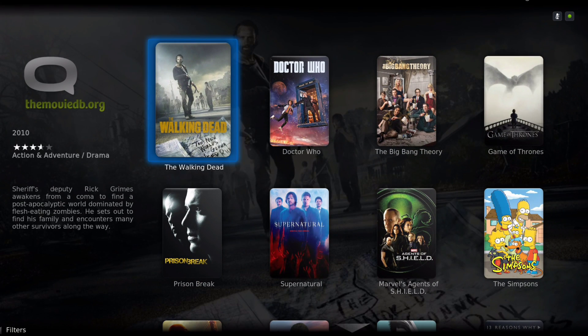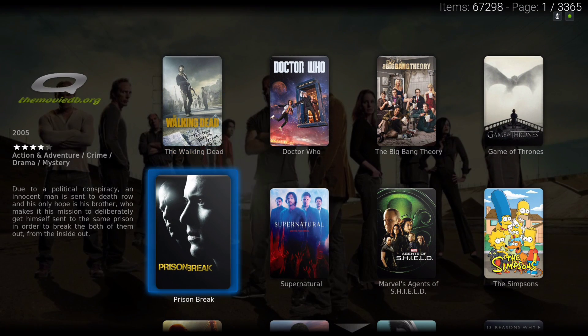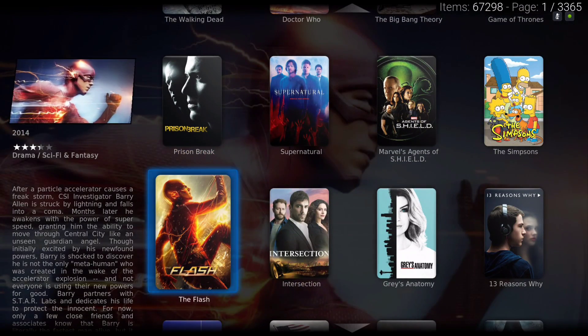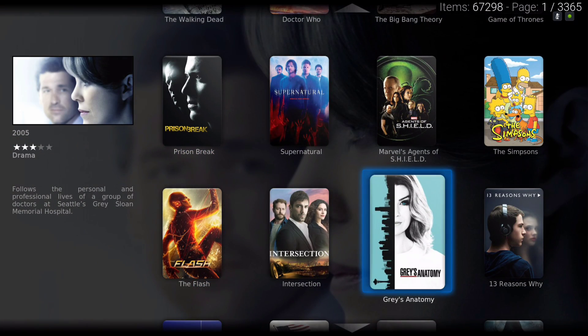This takes you to the movie database where you could add your TV shows to your library or watch it straight from here.